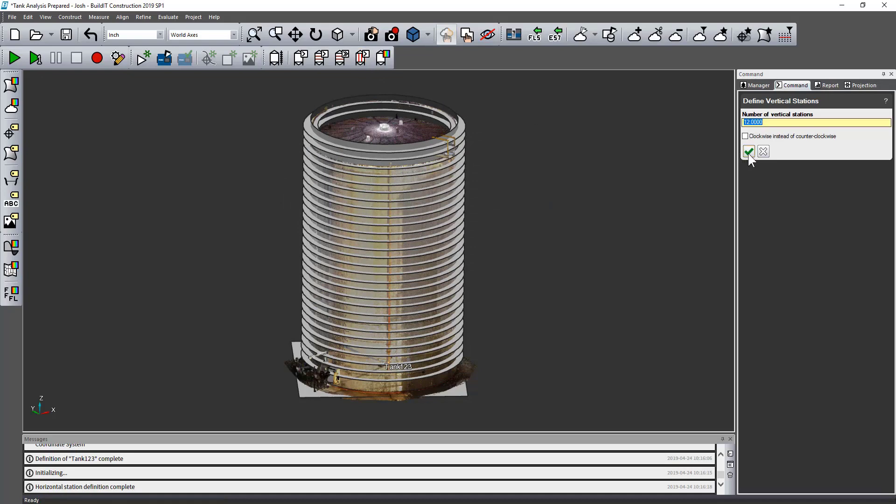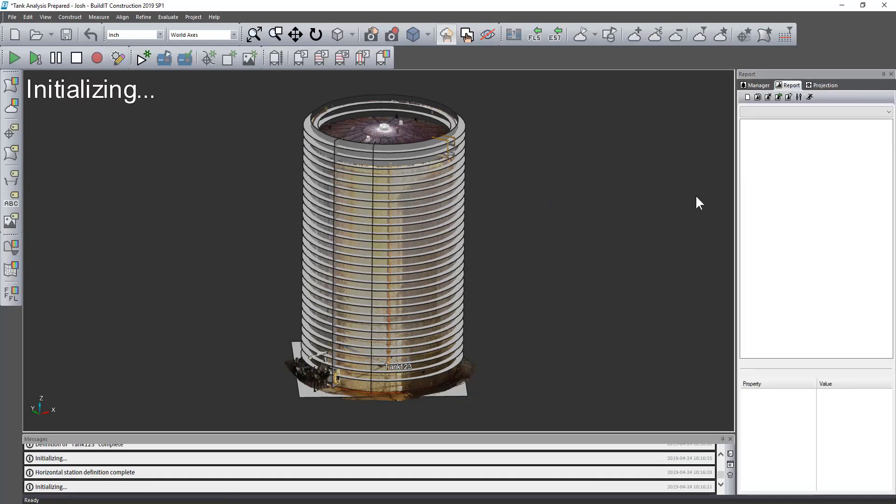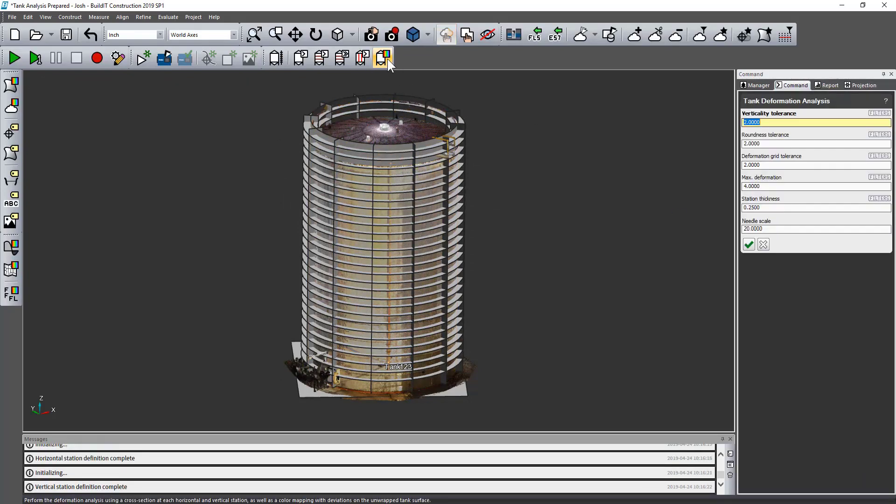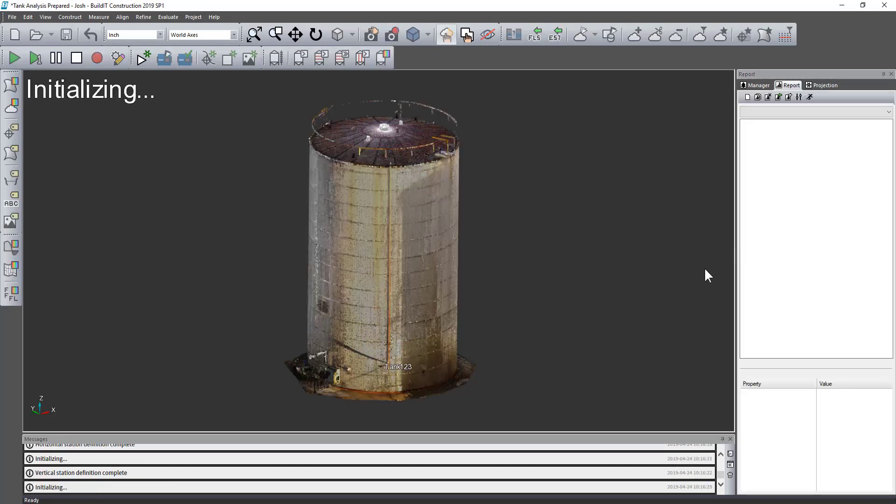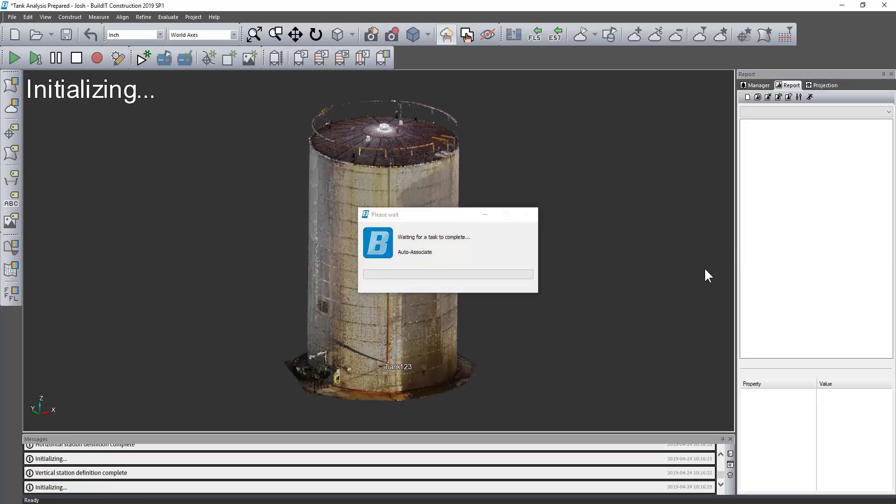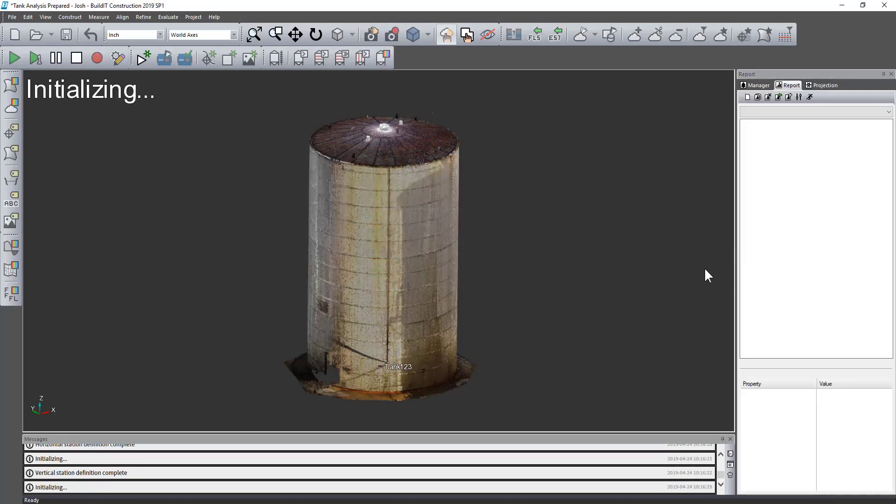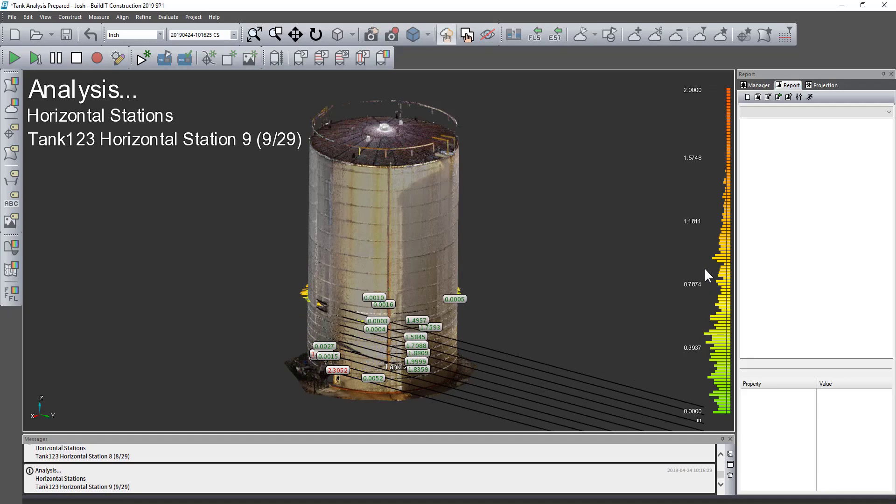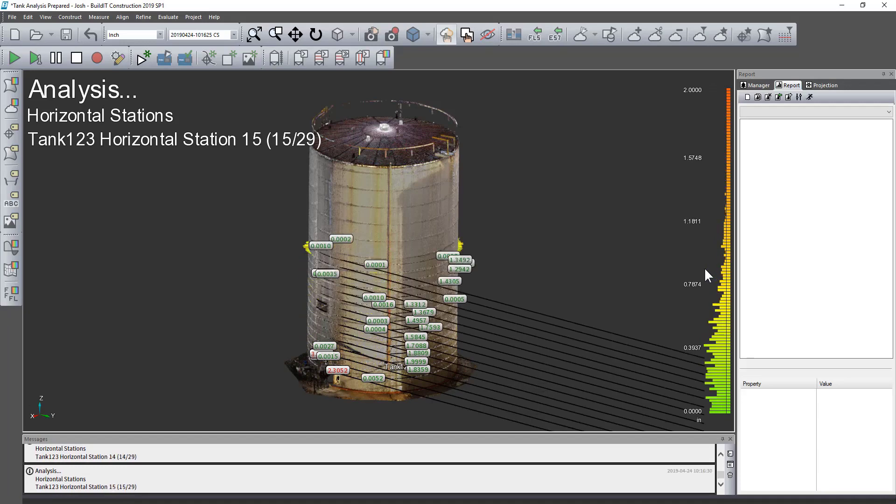And then I can define my vertical stations and then perform my analysis. The tolerances and things like that are all customizable.